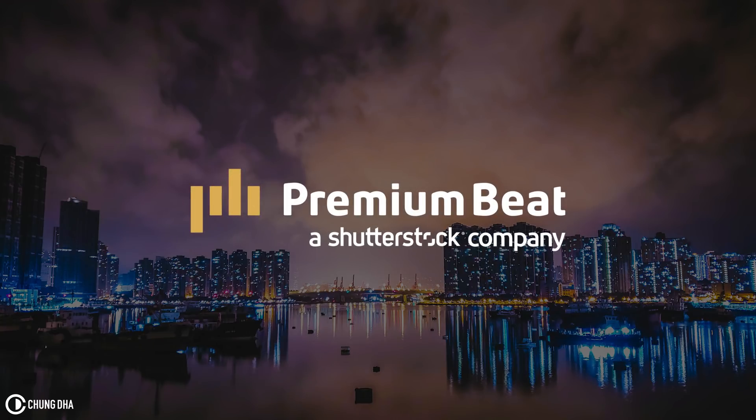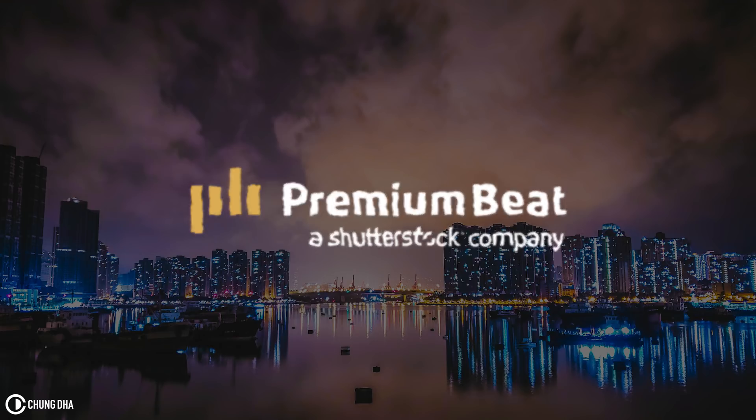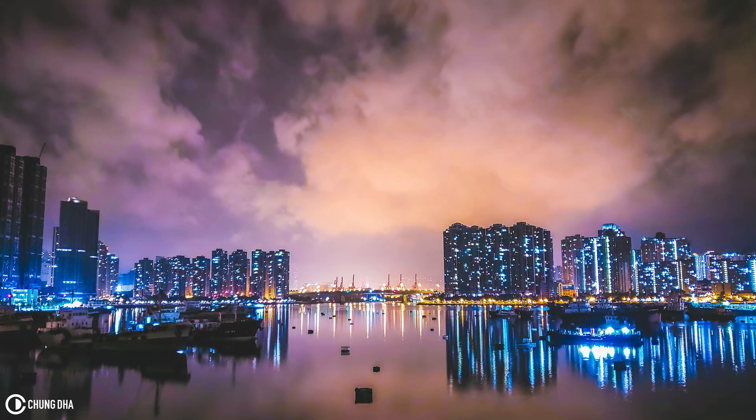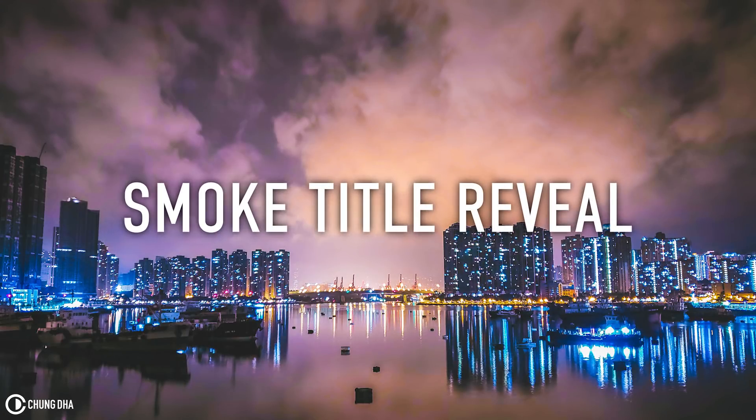This video is brought to you by PremiumBeat, an exclusive source of royalty-free tracks for your creative needs. Hey Filmmaker, Chung Dha here. In this video I'm releasing the smoke title reveal.